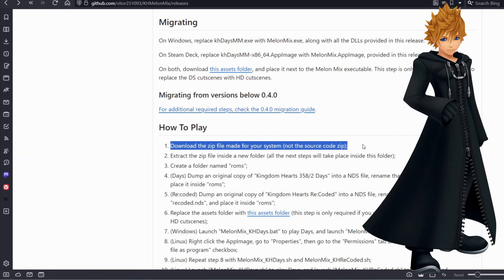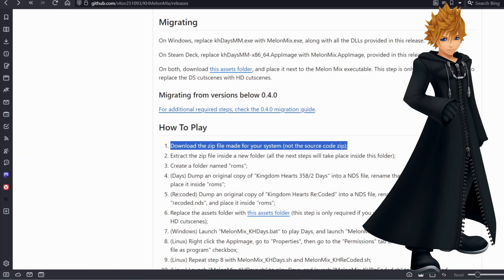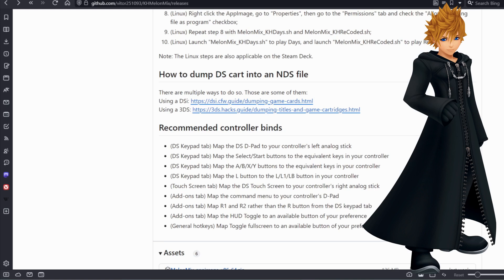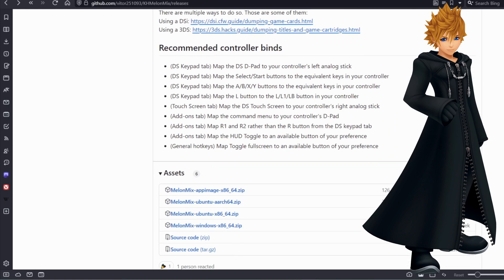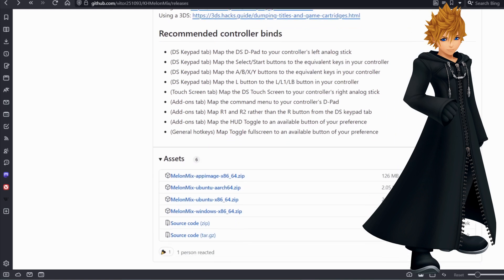Please make a tutorial video explaining how to install everything. I don't remember anything — including how to read.